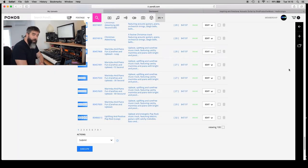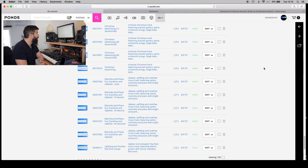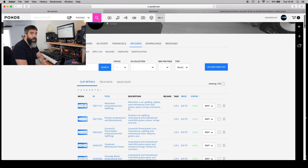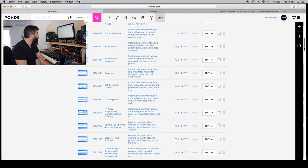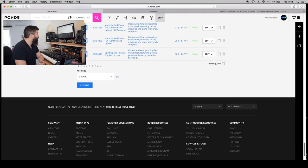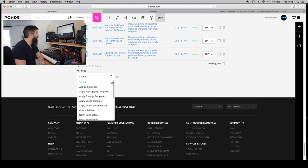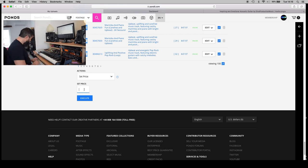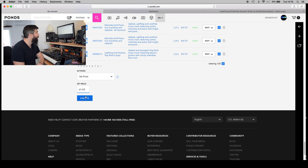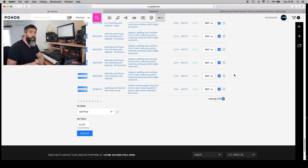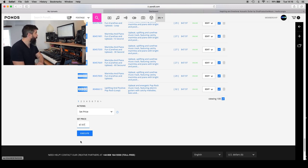Here's a quick trick if you want to experiment with different price points in Pond5 — you don't have to do this individually for every single track. Once you're in Pond5 on your page where all your published tracks are, scroll all the way down and you'll see something that says 'Action.' When you open that, you have different things you can do in bulk. The last option is 'Set Price' — you select that, put in the price you want, like $47.97, and press Execute. That will update the price of all 100 tracks on that page in one go.